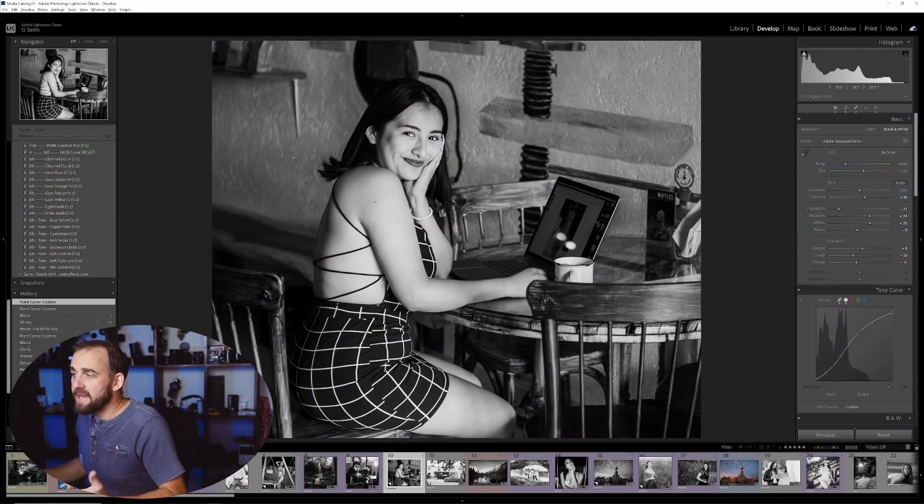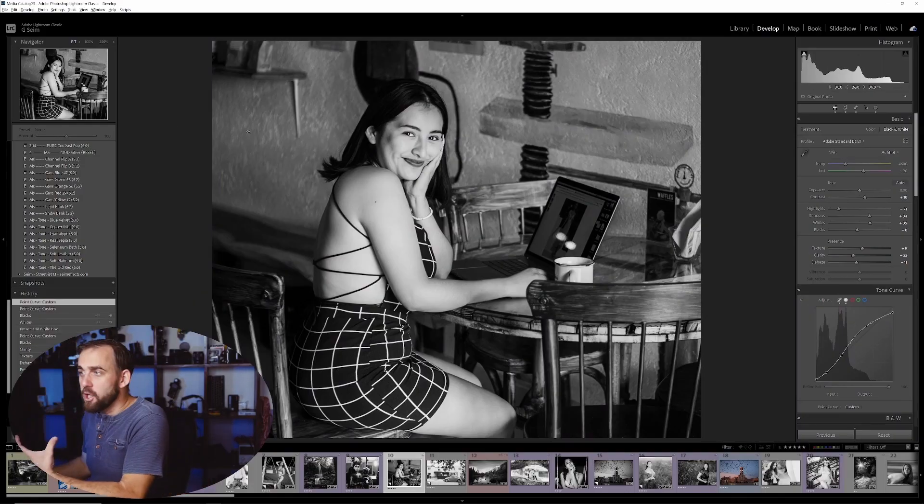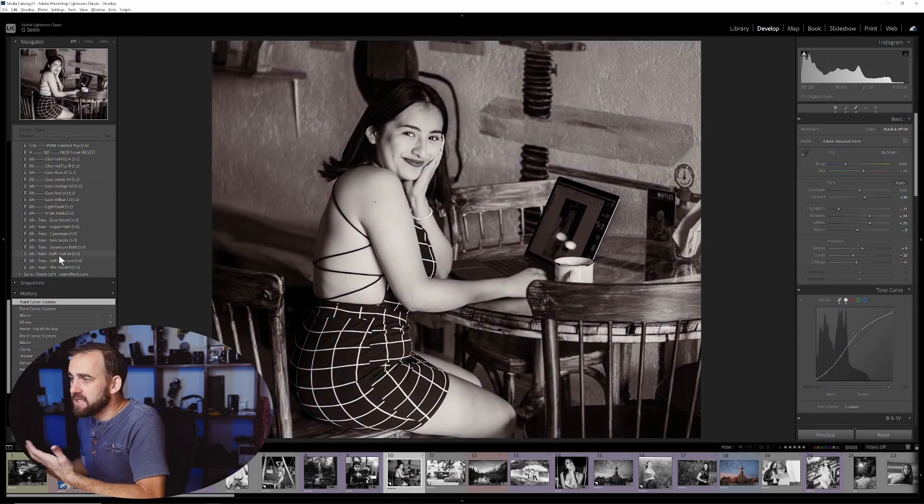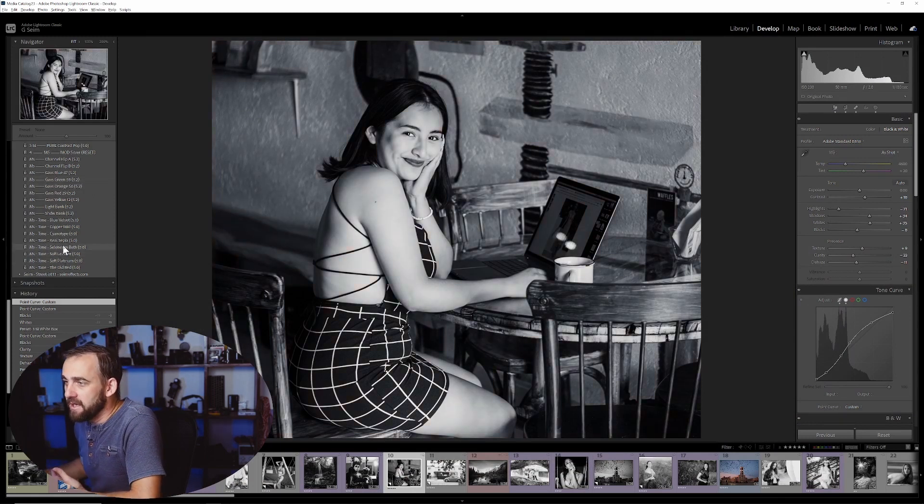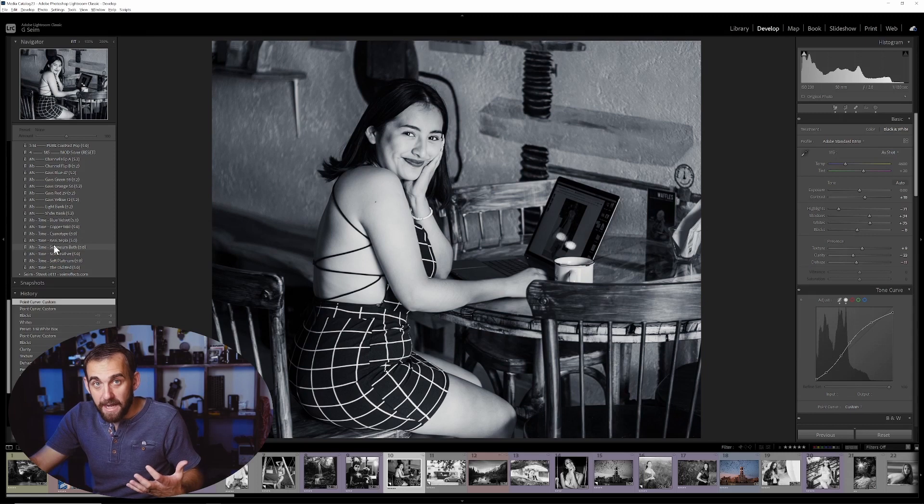Those effects come out way better in Photoshop because we can do more complex toning. Of course, the other side of that is like color grading or split toning in Lightroom and Capture One. Split toning, selenium bath kind of looks in a Lightroom side of things.